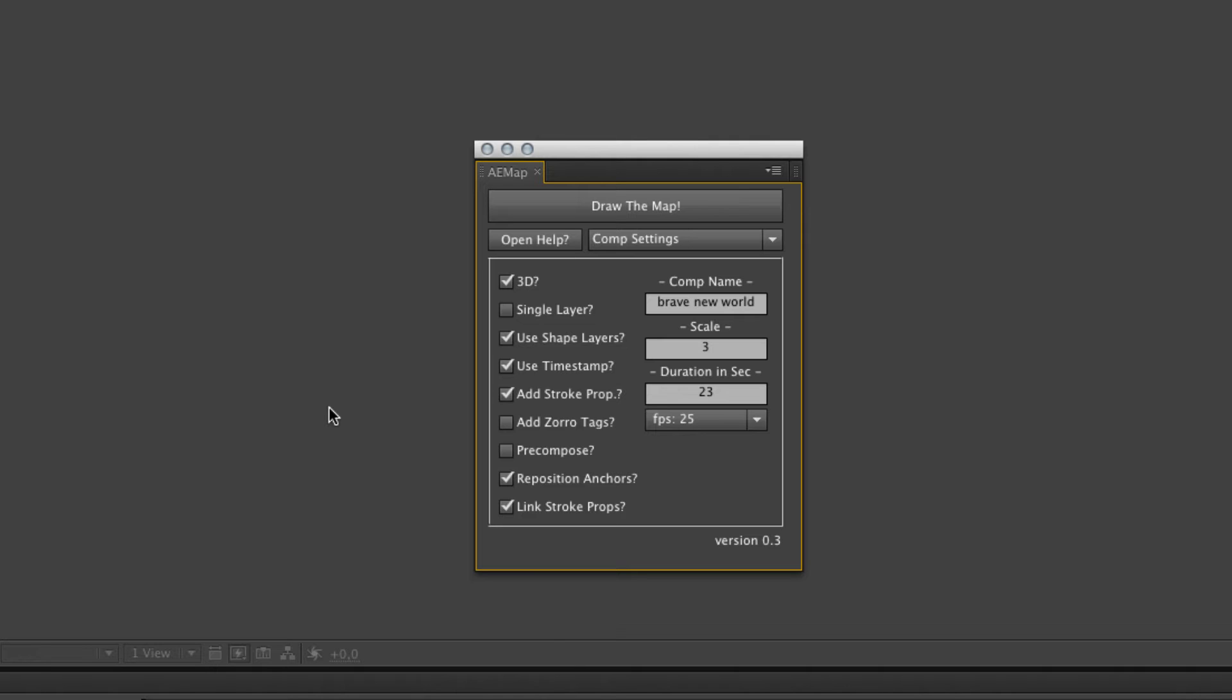You should use it to style your map and then bake the expressions to have a faster map. The timestamp: if you link these properties via expressions, you need a unique name for all the layers and the comps. So you can pre-compose them and still have the functionality of the expressions like changing the stroke width. If you have multiple layers or multiple comps with the same name, the expressions get confused and you don't get the result you want. So use the timestamp if you use expressions to link these properties.